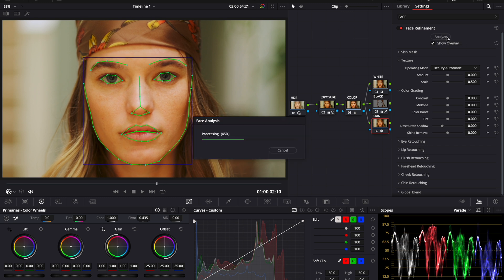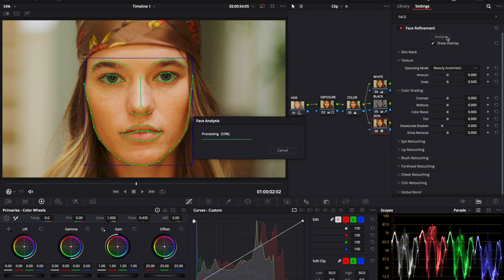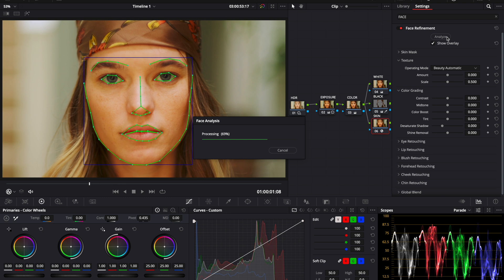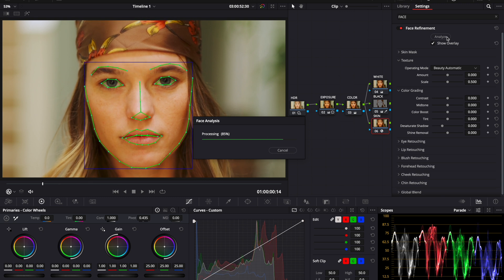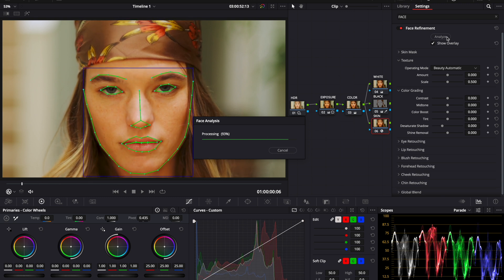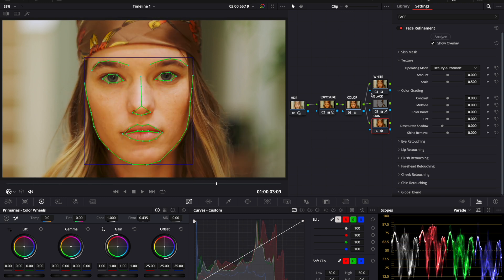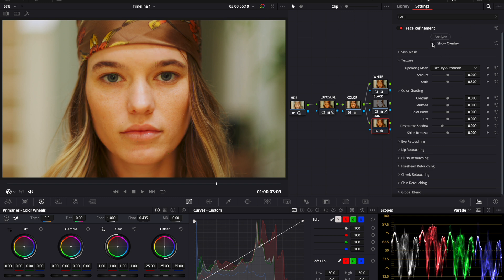DaVinci Resolve automatically masks the eyes, the nose, the mouth, the eyebrows, the cheeks, and the forehead. We'll come back to the hero shot in our frame and remove the show overlay feature.